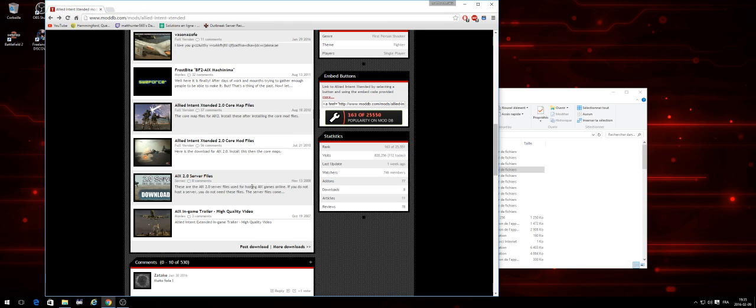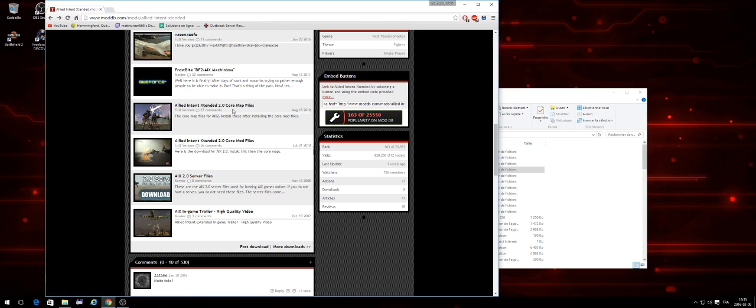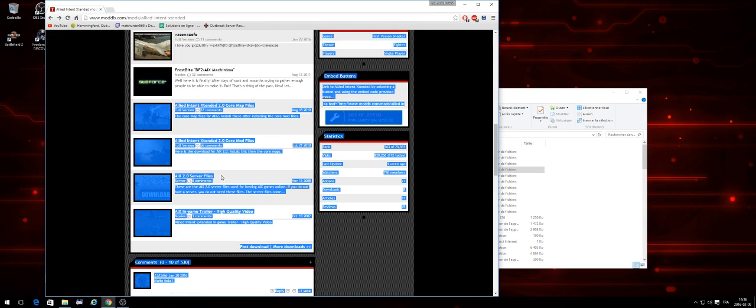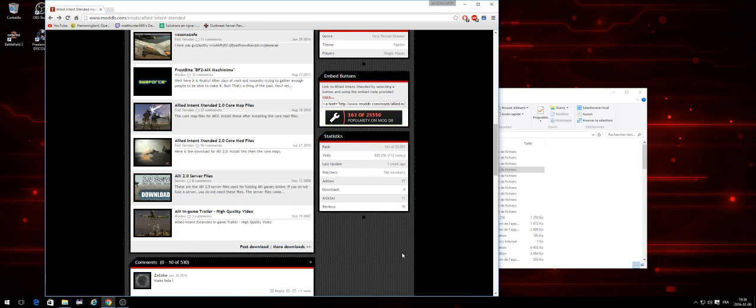to make a server for yourself to play on LAN, you're gonna need the AIX 2.0 server files, and these are here right here, just under the two other files. So once you got these three things downloaded—if you really want to have the mod, you get the server files. But if you have the Battlefield 2 version 1